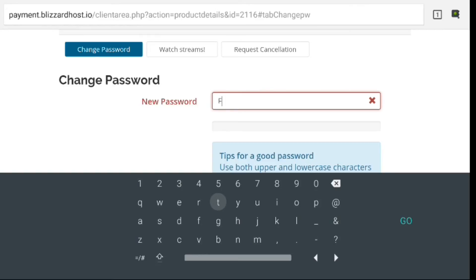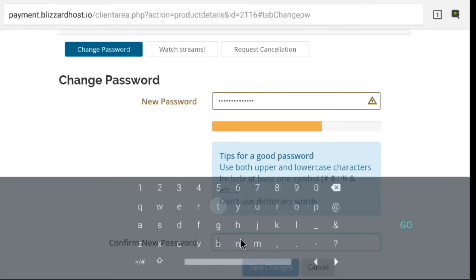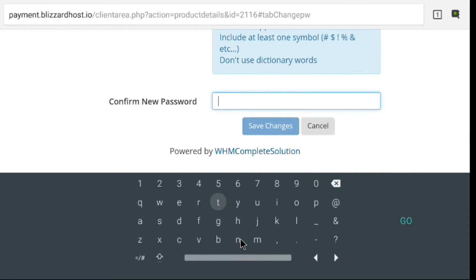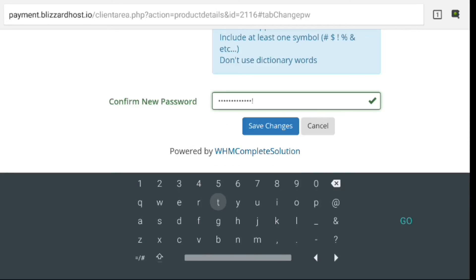There we're going to enter our new password. You have to confirm it. Just using a generic fake password here I will change later.